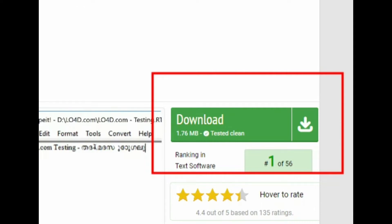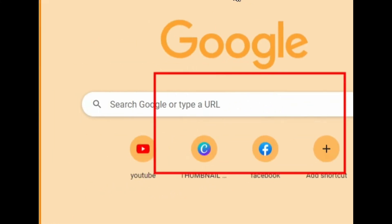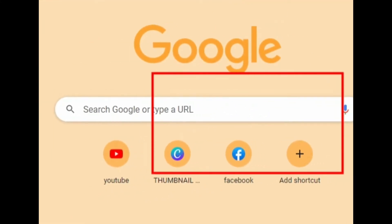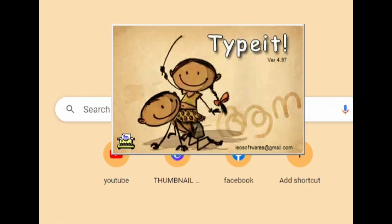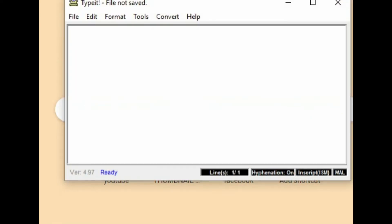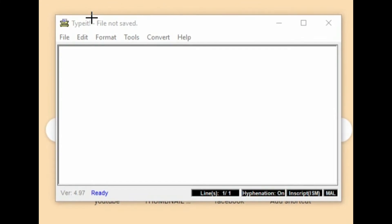How do you use this interface? You can use this interface. You can use the file menu.